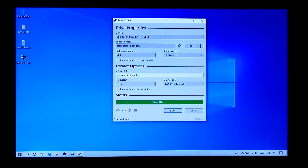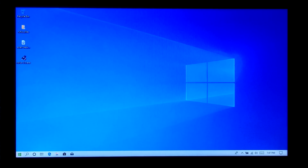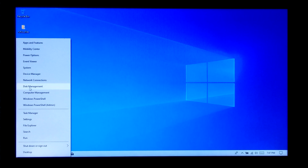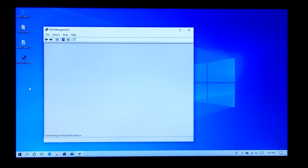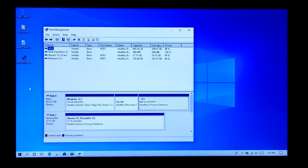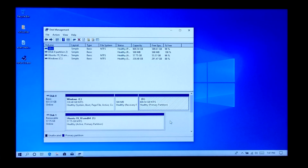Now click on Close. Next, go to Windows Disk Management. You will need to create an unallocated space which will be automatically detected by Ubuntu as a new drive during installation, and it will give you the option to install Ubuntu alongside Windows 10.